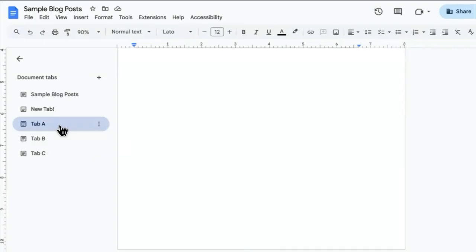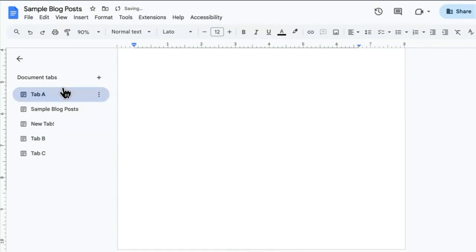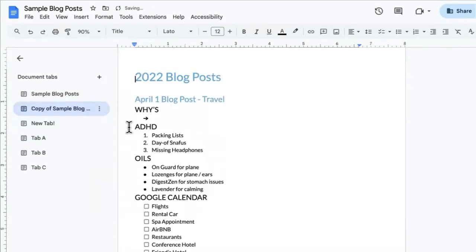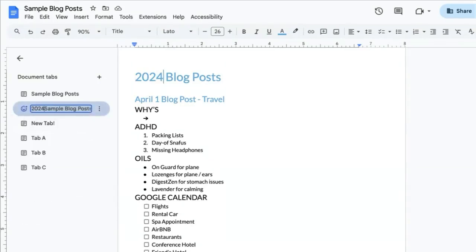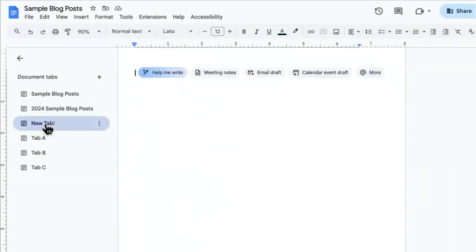In addition, with the tabs you can drag and drop the order of the tabs, duplicate a tab, rename a tab as many times as you want, and add emojis too.